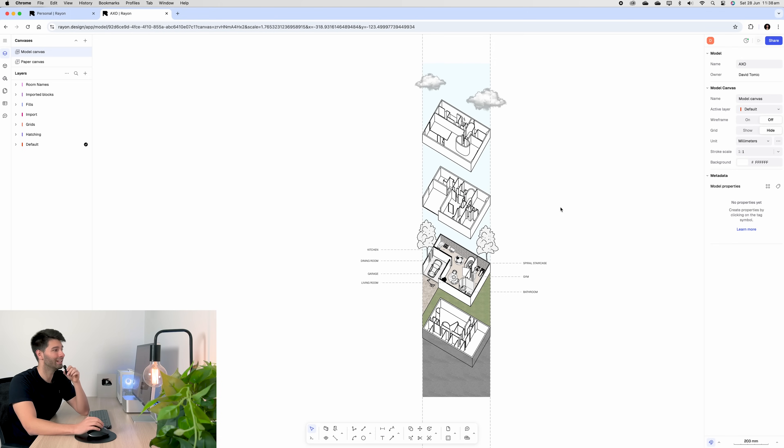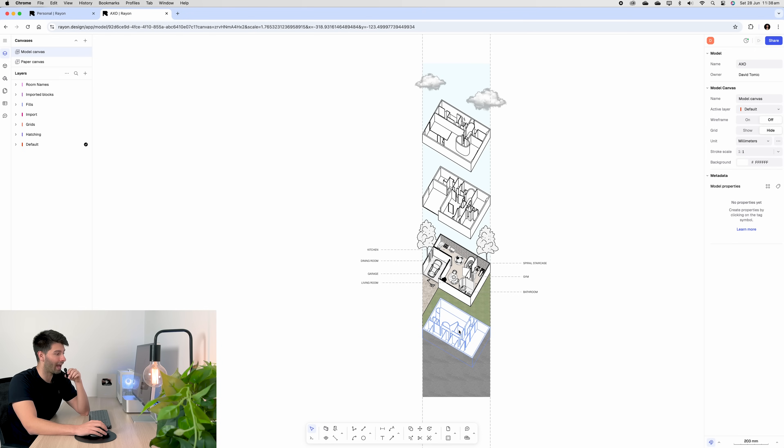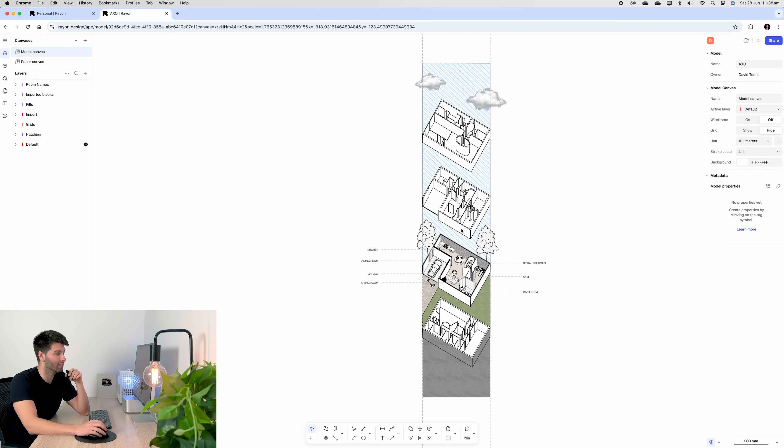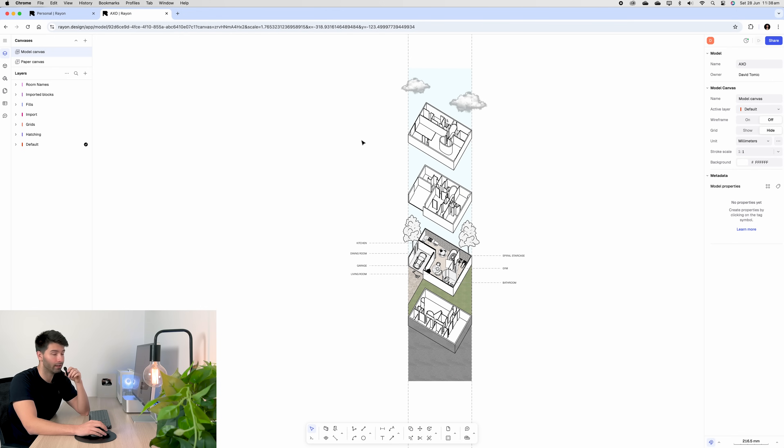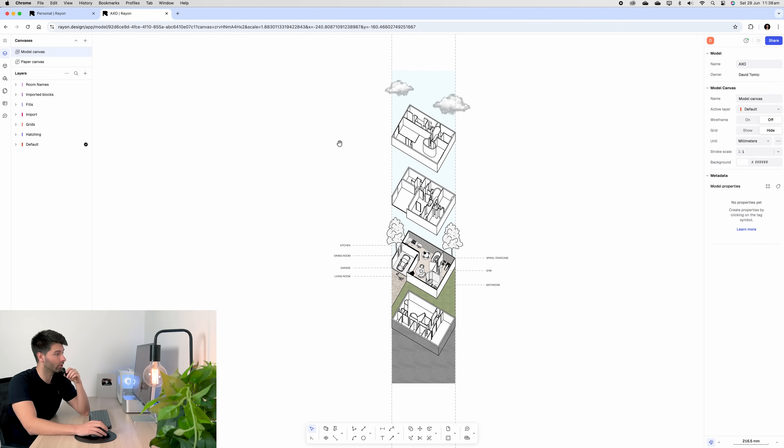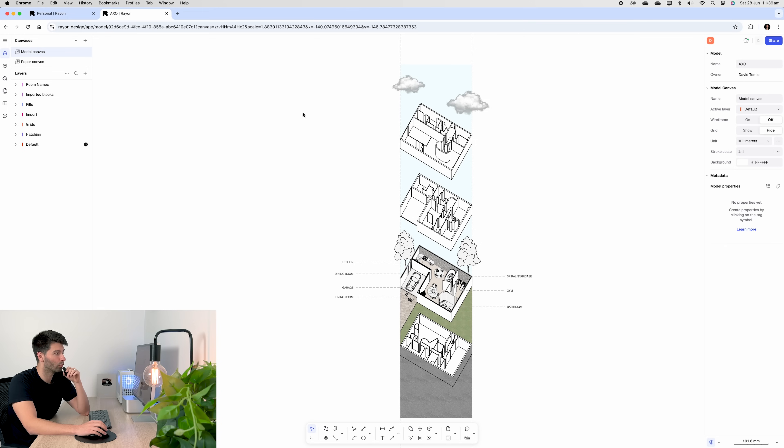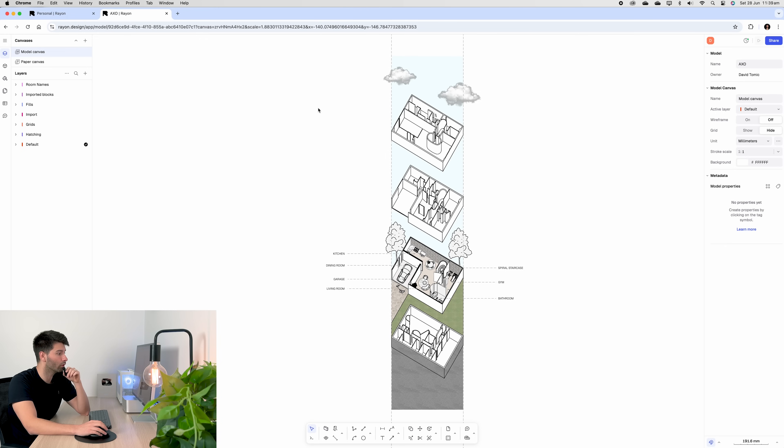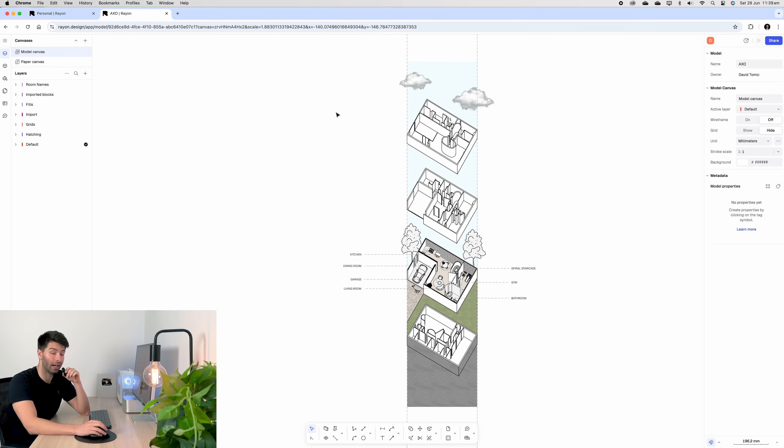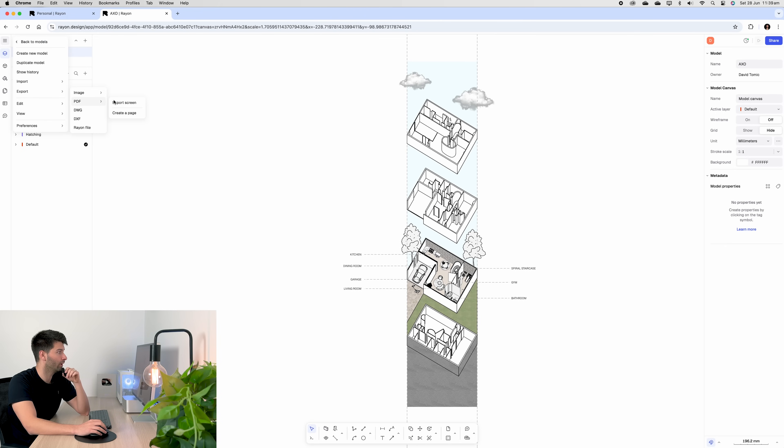Once you're completed with your axonometric and you've gone through, annotated, labeled, imported presentation items into your basement, first and second floor, then like any other software, you can utilize this however you wish. It would most likely be going into a presentation set, which means we'd be exporting it either as an image or a PDF. And in Rayon, simple, file, export, PDF, export screen.